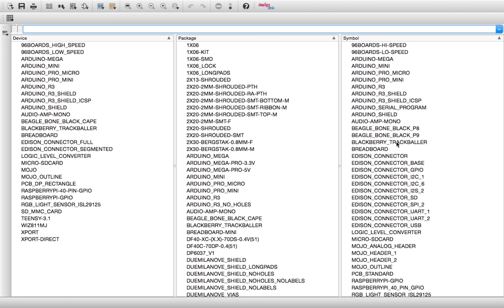The symbol is what shows up on the schematic view of your project, so that's what you make the actual electrical connections to and do everything for schematic view. The package is what shows up on the board view, the actual DIP package or through-hole package. That's where the package comes from.